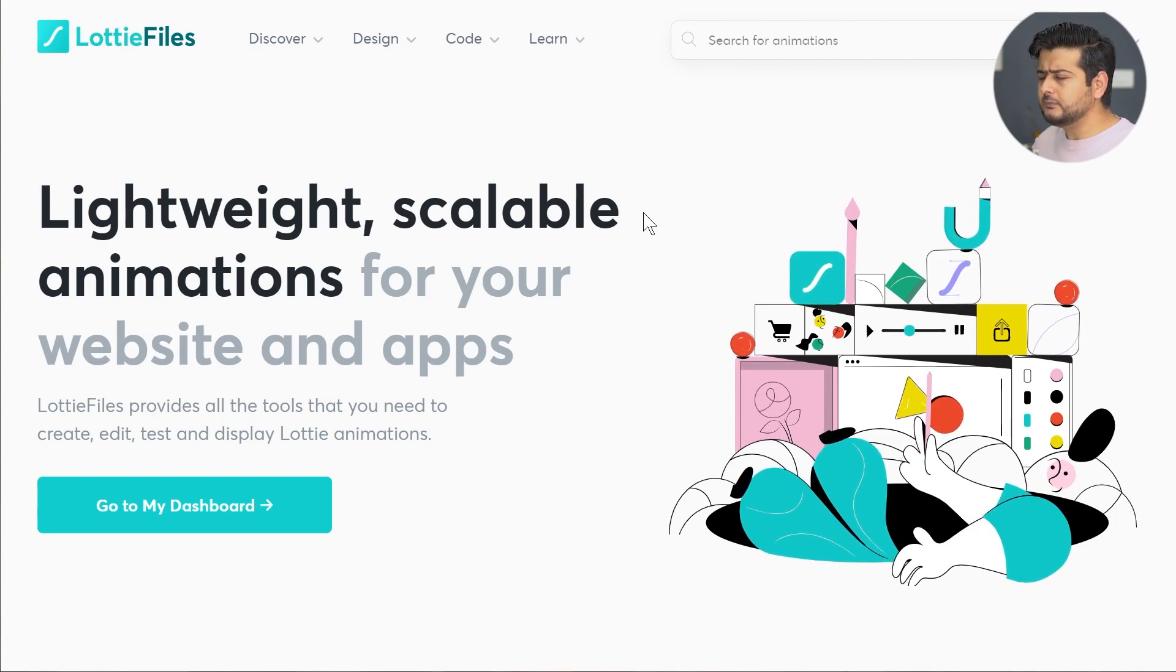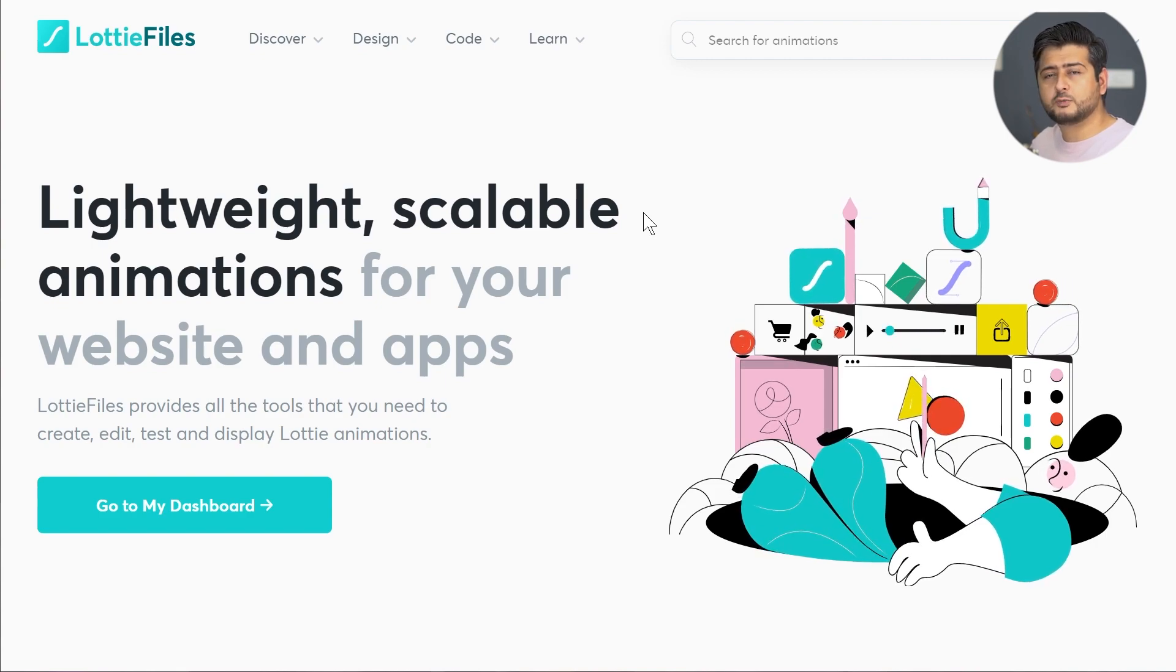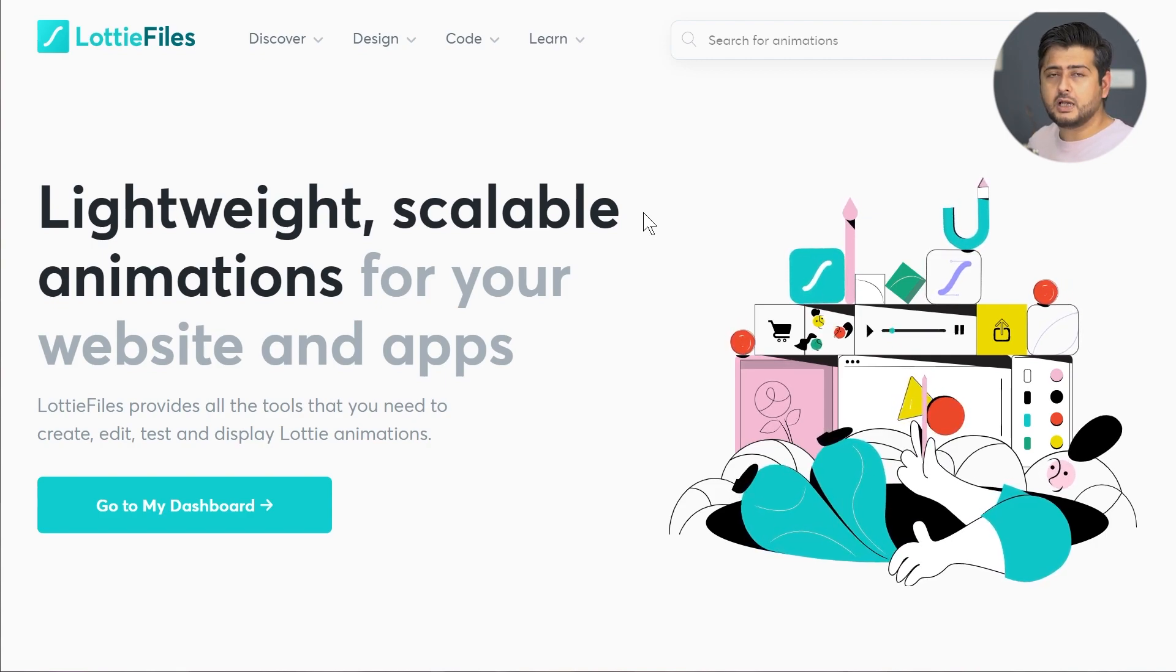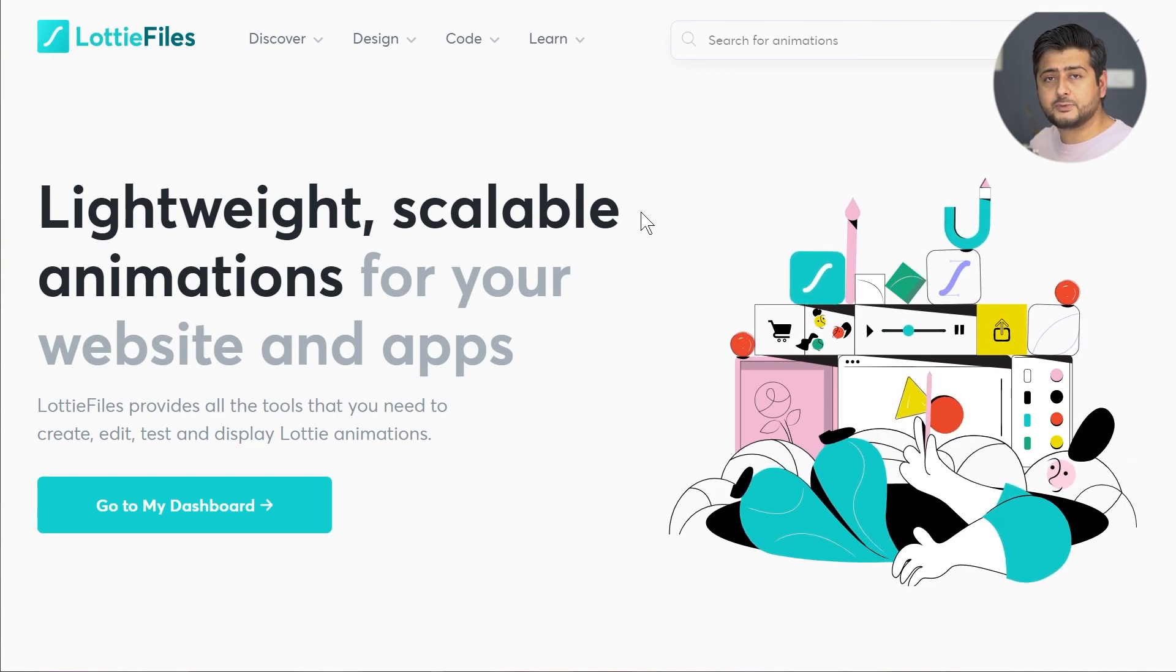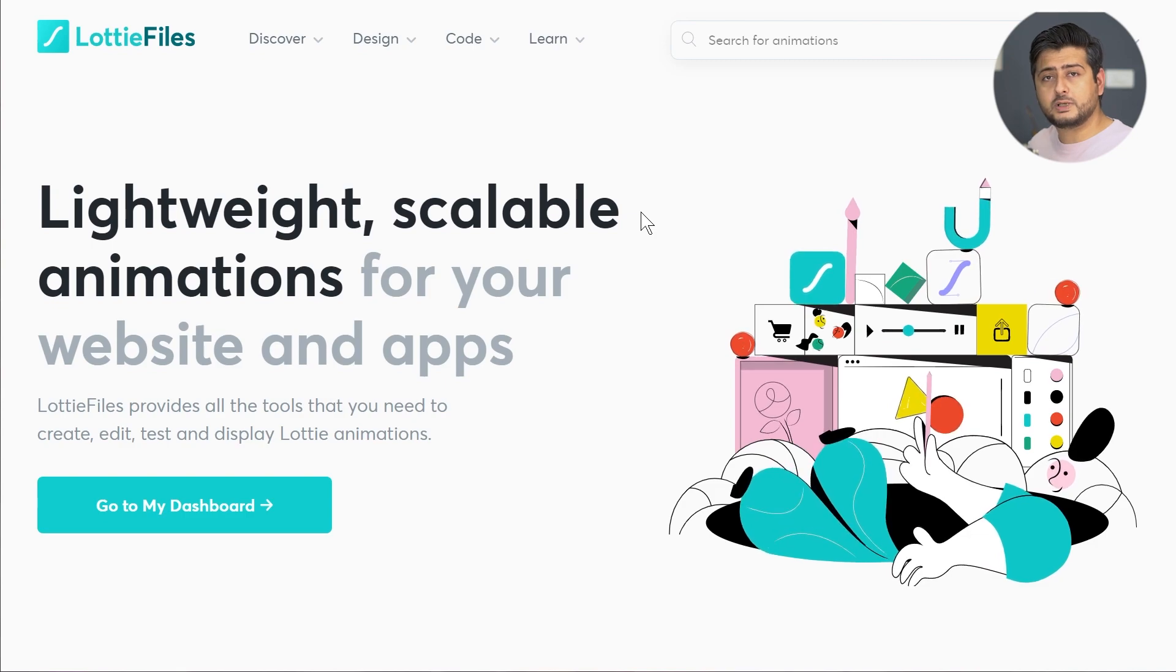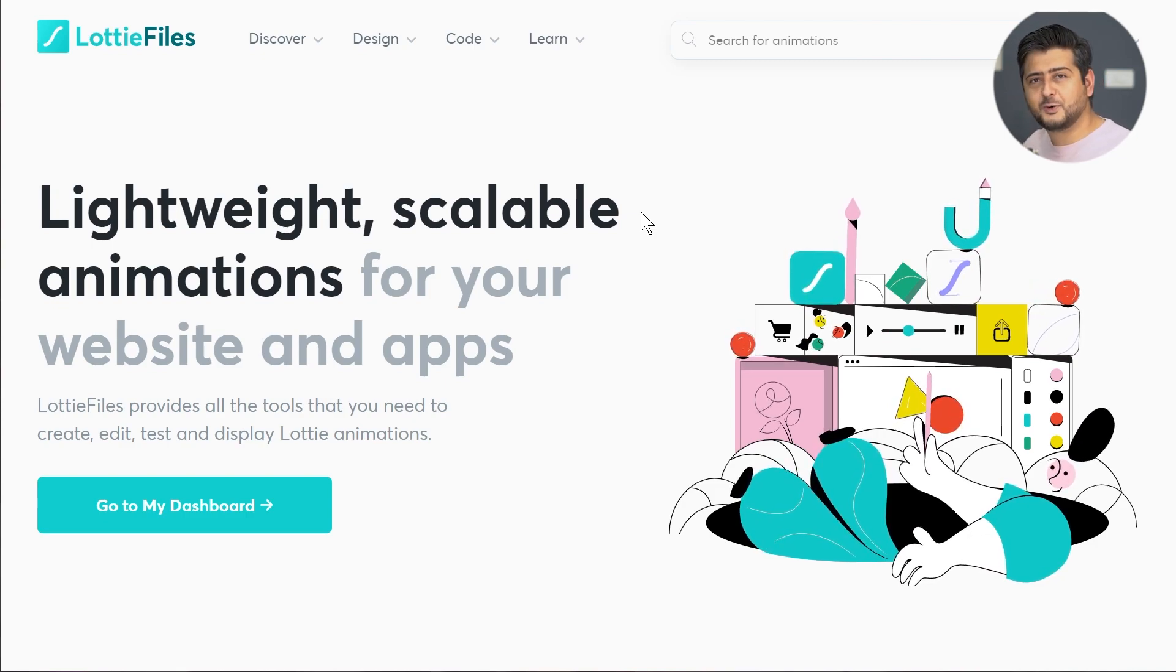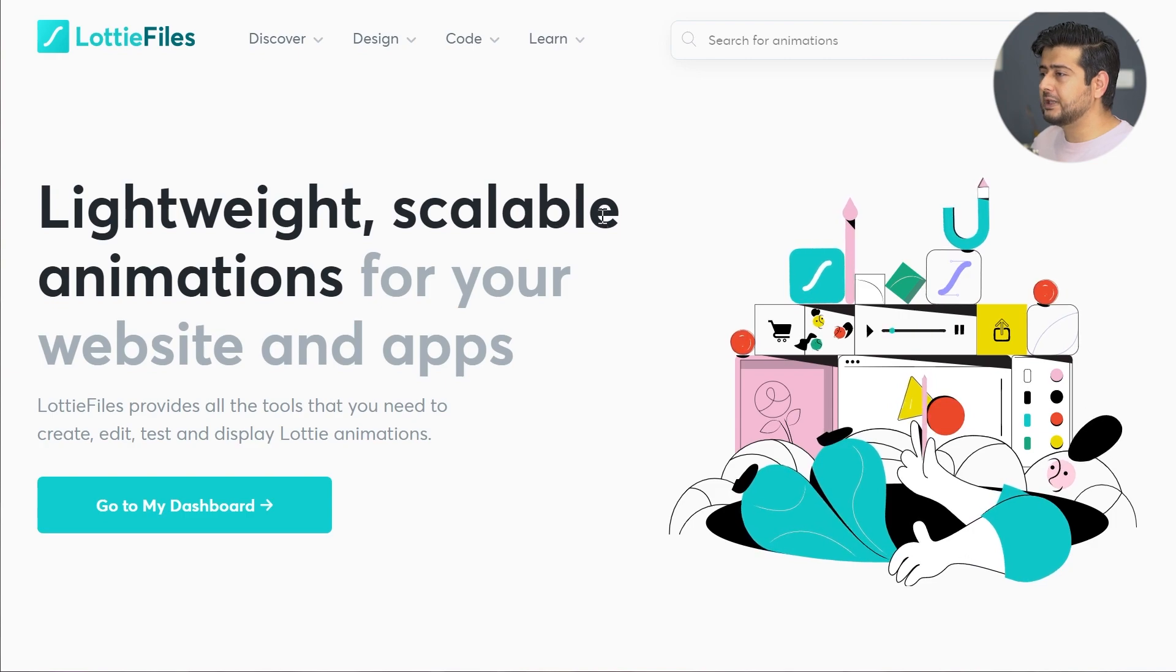Just to give you a little bit of background, Lottie Files was an internal project at Airbnb. They created this for internal use inside their apps to add animations, but they eventually open sourced this. Now we have the option or luxury of using these on our websites.